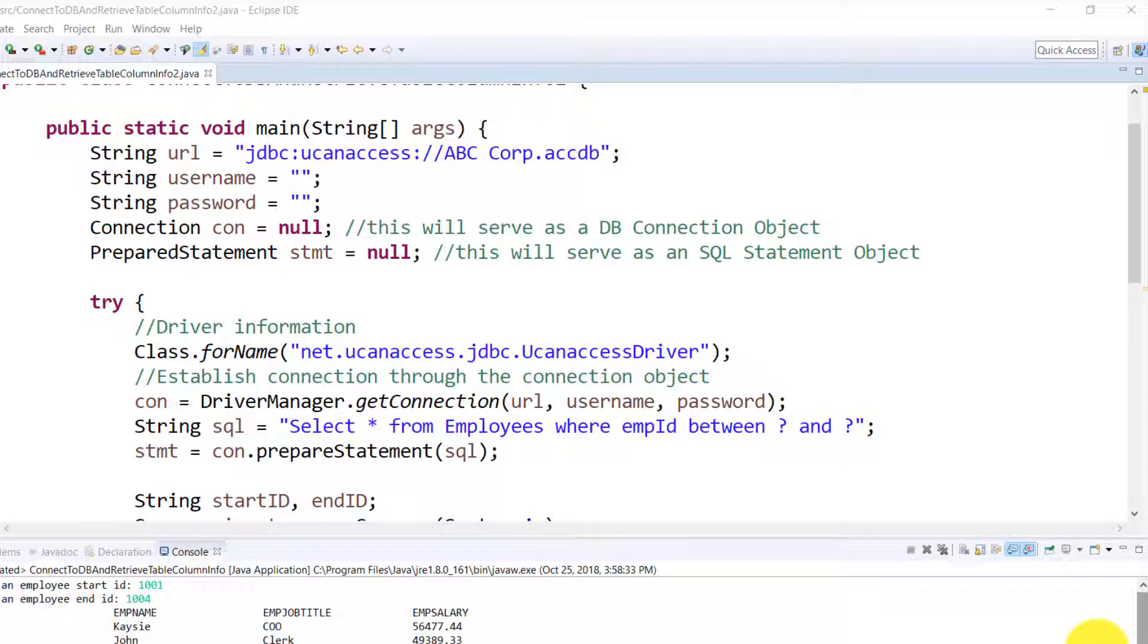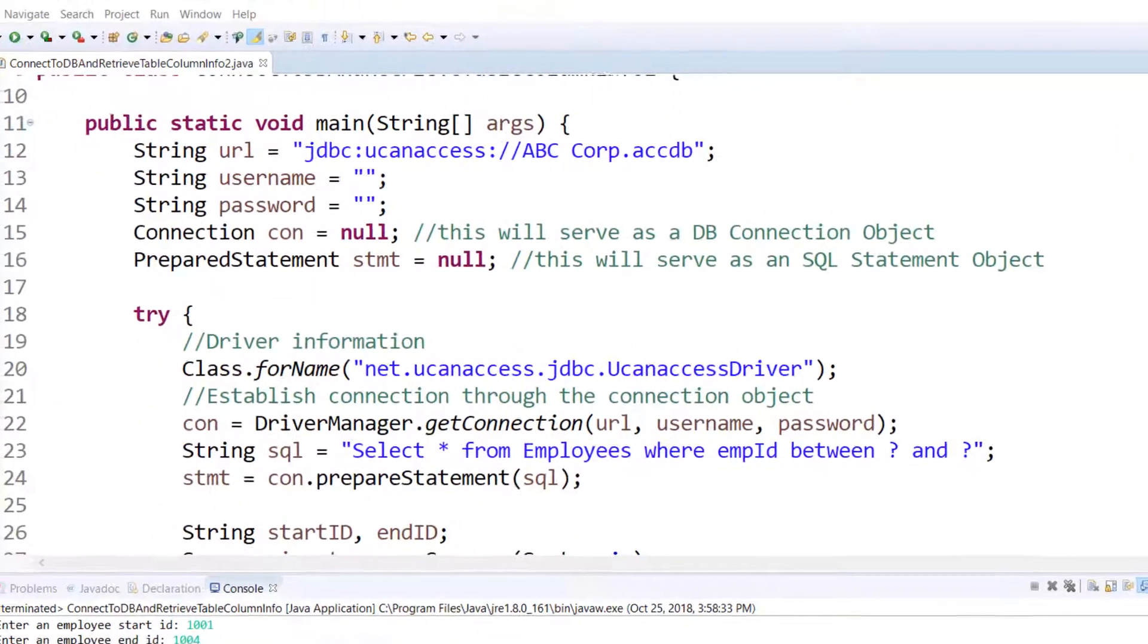So our initial setup is very similar to the last one where we are talking to a database by using username and password.